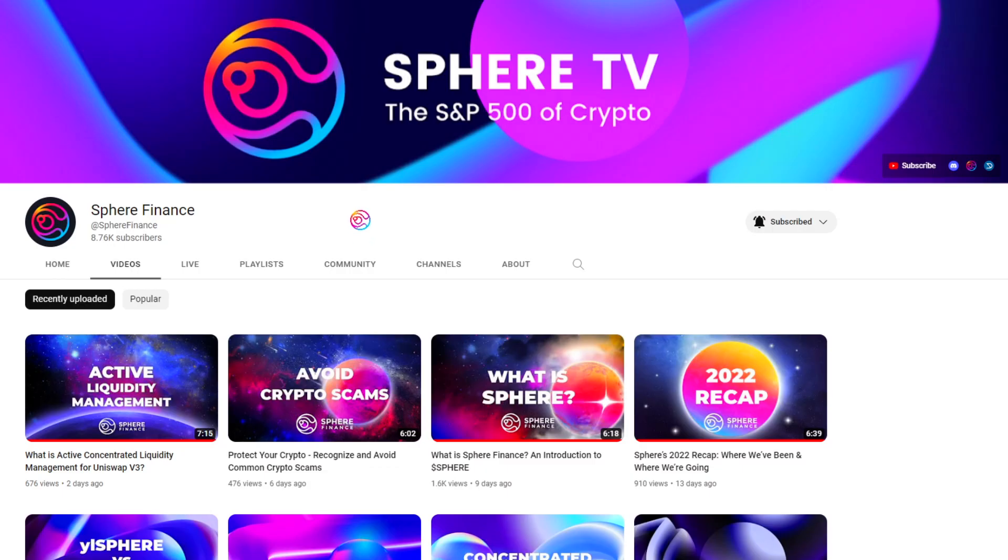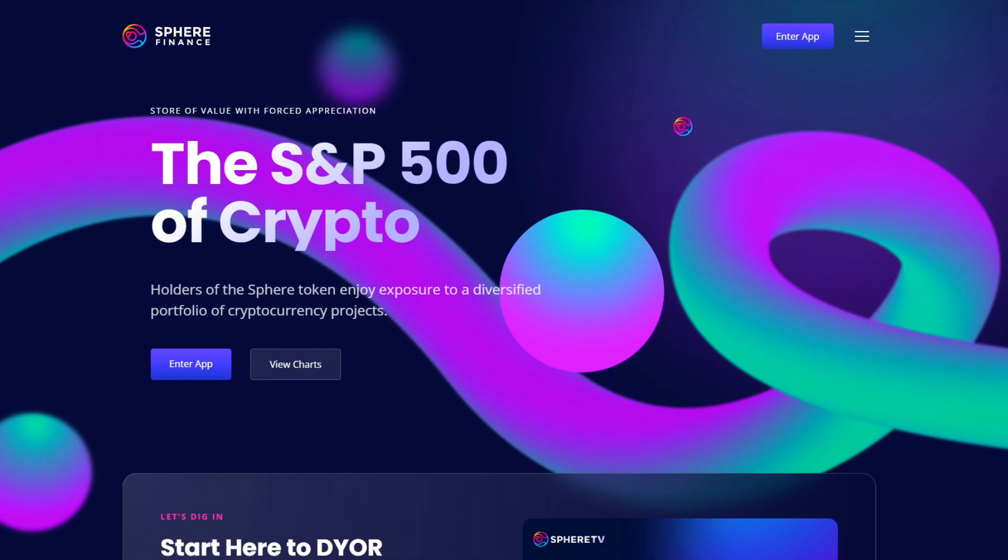This video and channel is for educational purposes only and is not financial advice. Thanks for watching, and always remember that you matter for who you are.